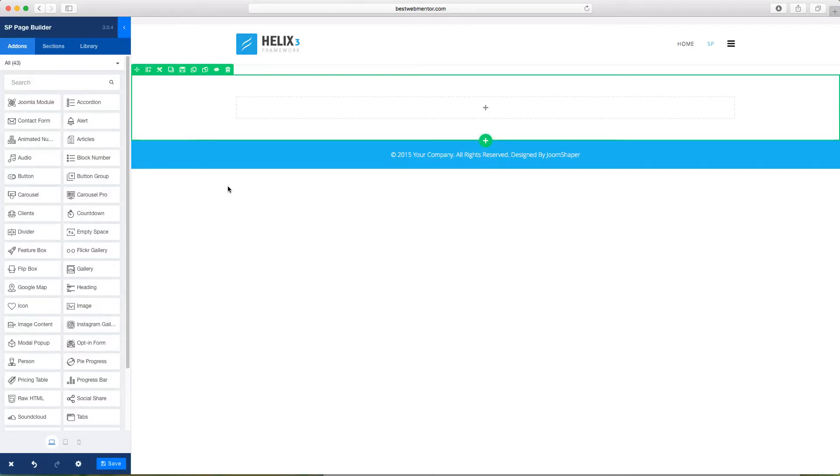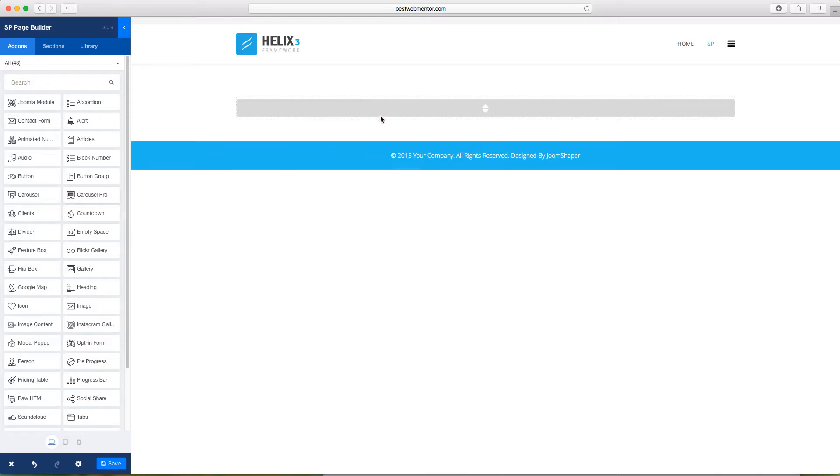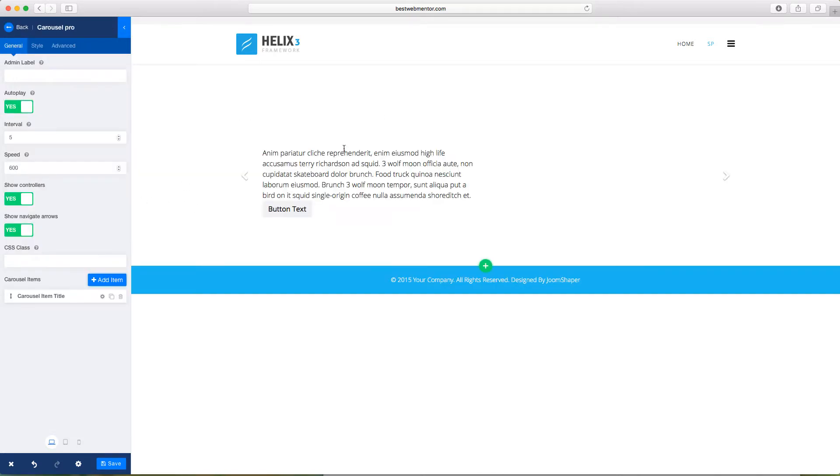Hello and welcome to another video tutorial for SP Page Builder 3. In this lesson, we're going to learn how to add the Carousel Pro add-on here.